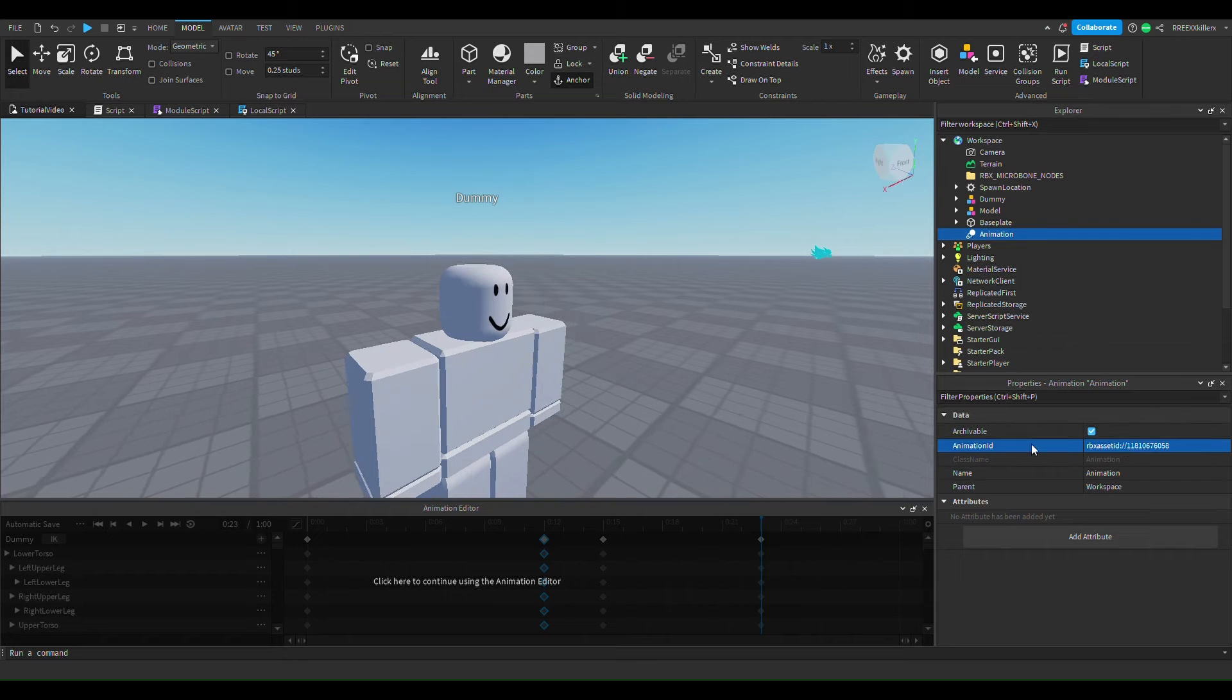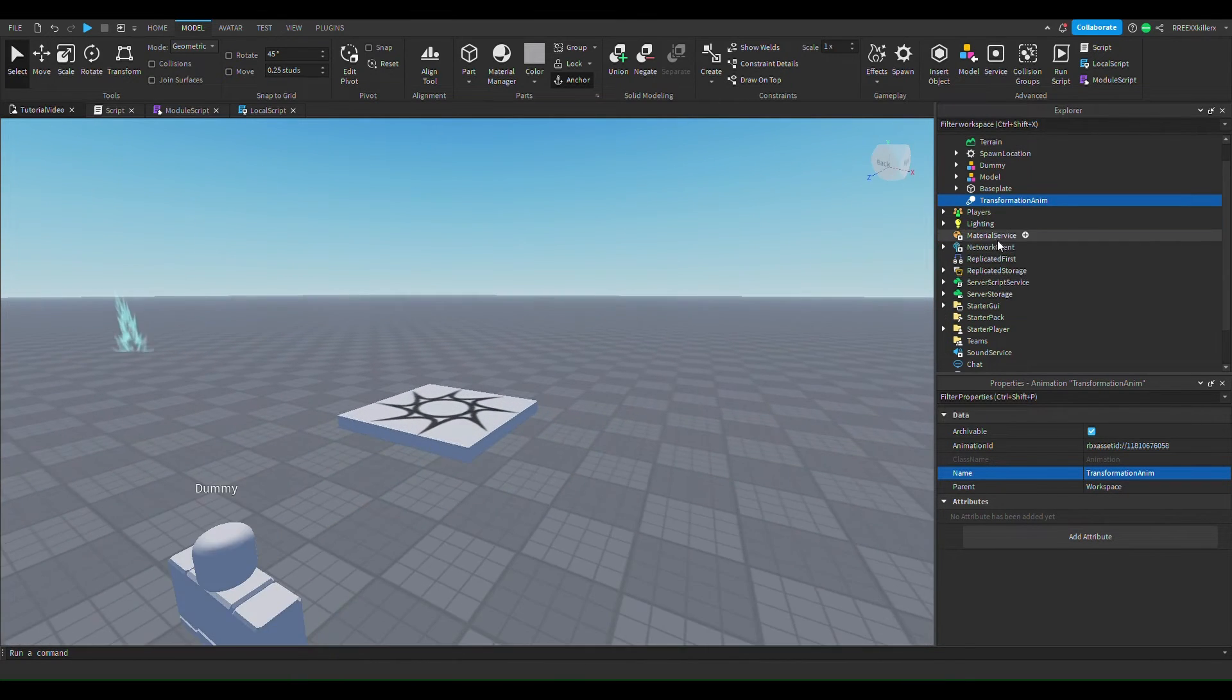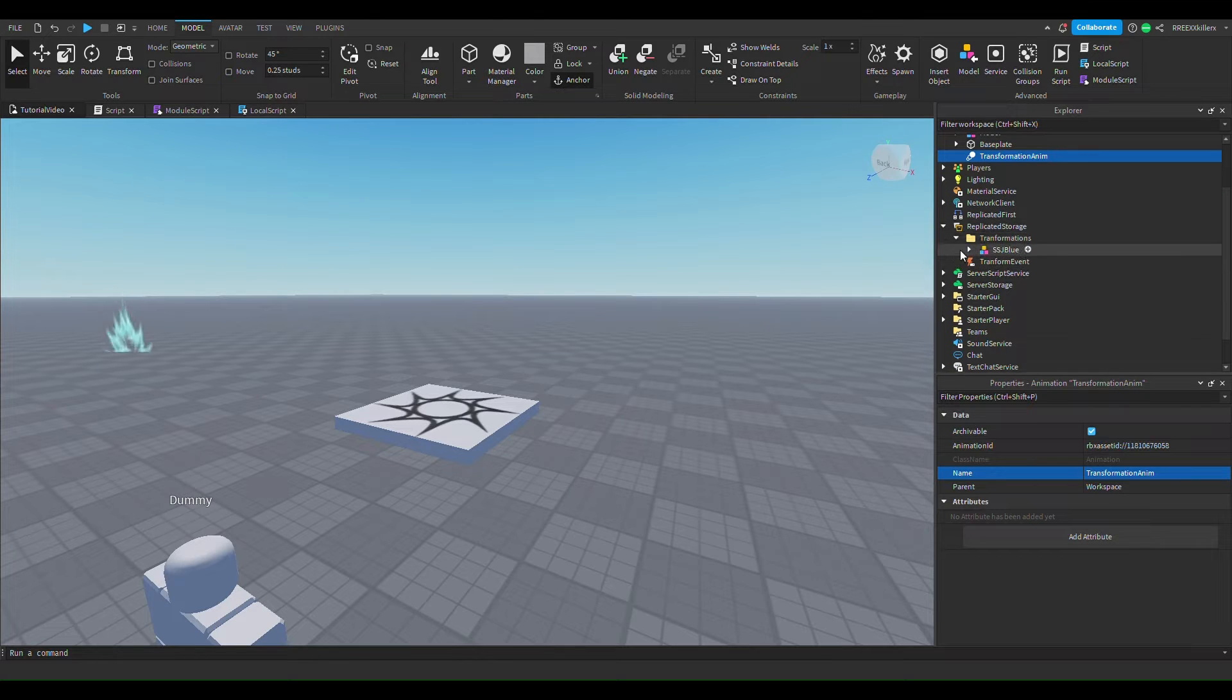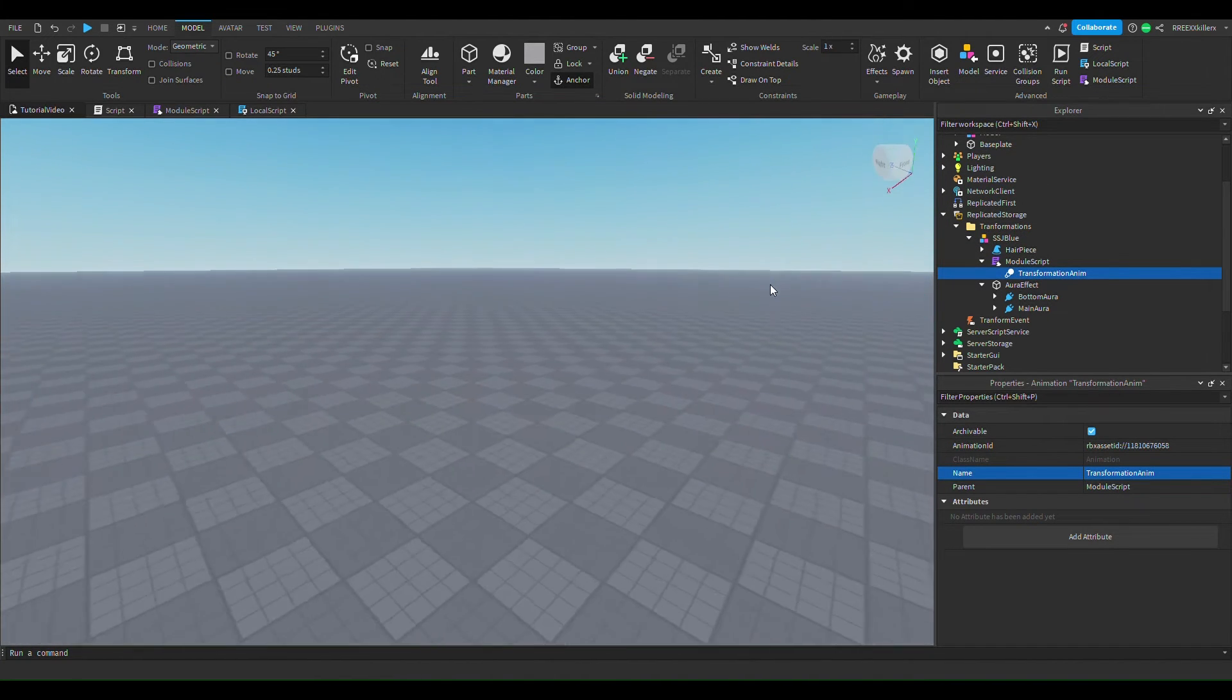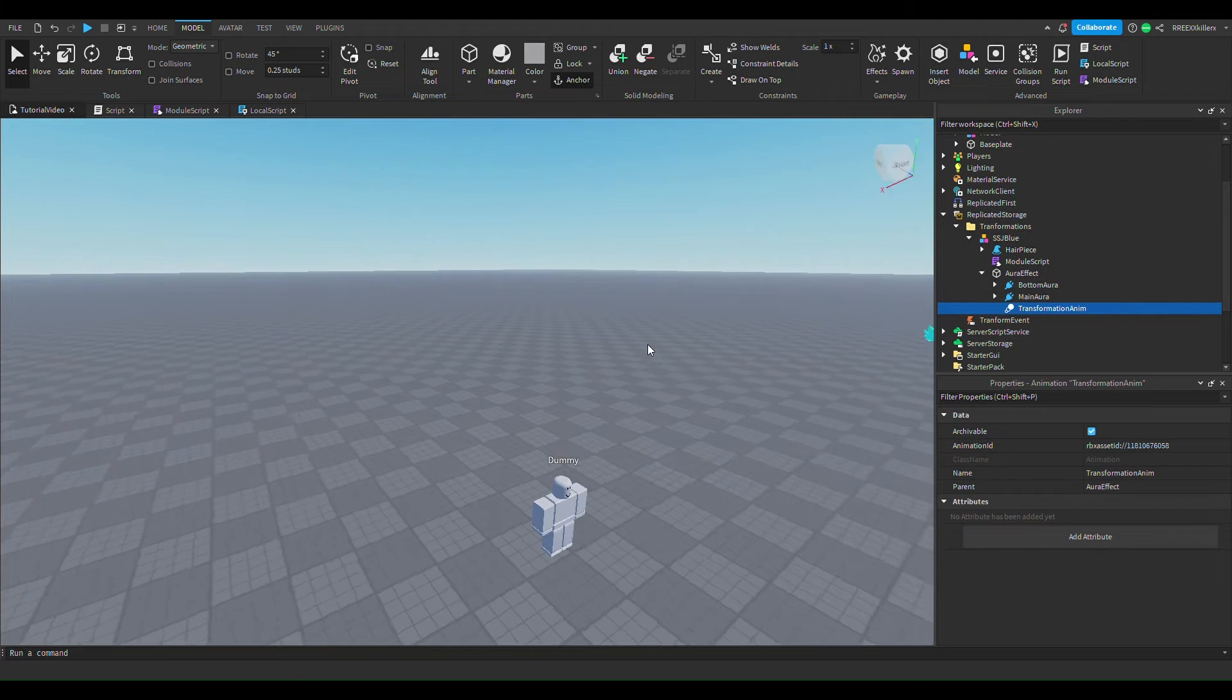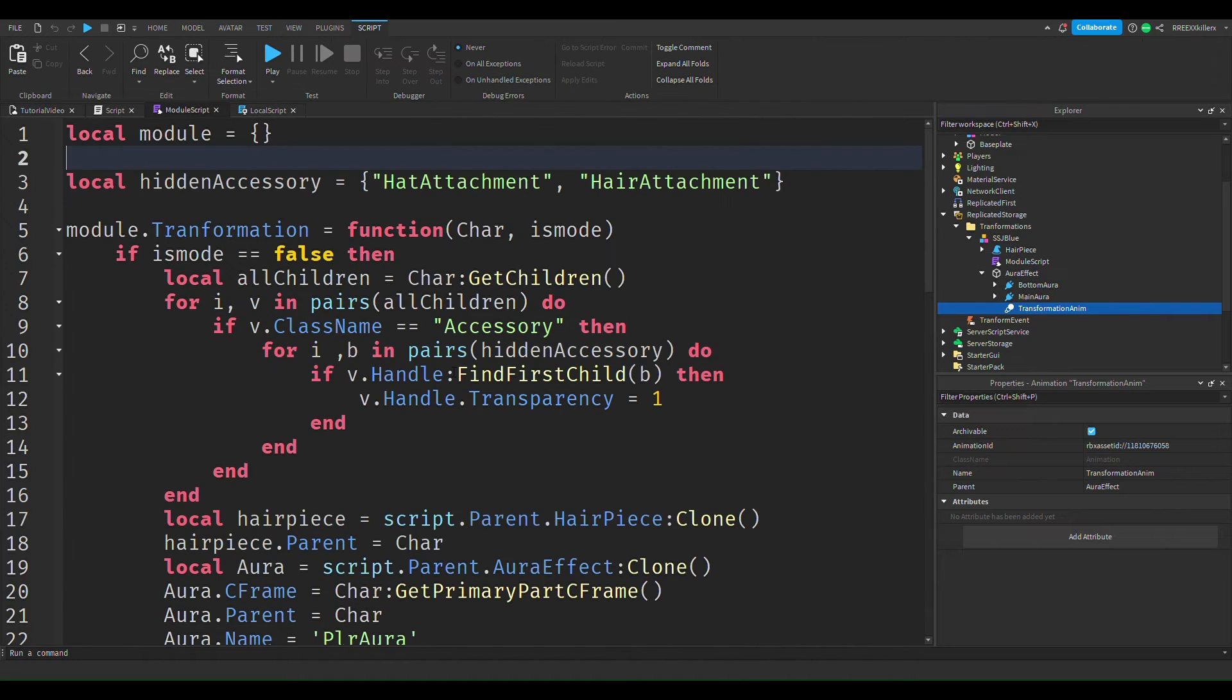And let's call this the transformation anim. Anim is just short for animation. And then go to service replicated storage SSJ blue, and then we're going to drag this into the module script. Well now we can drag it into the animation effect.